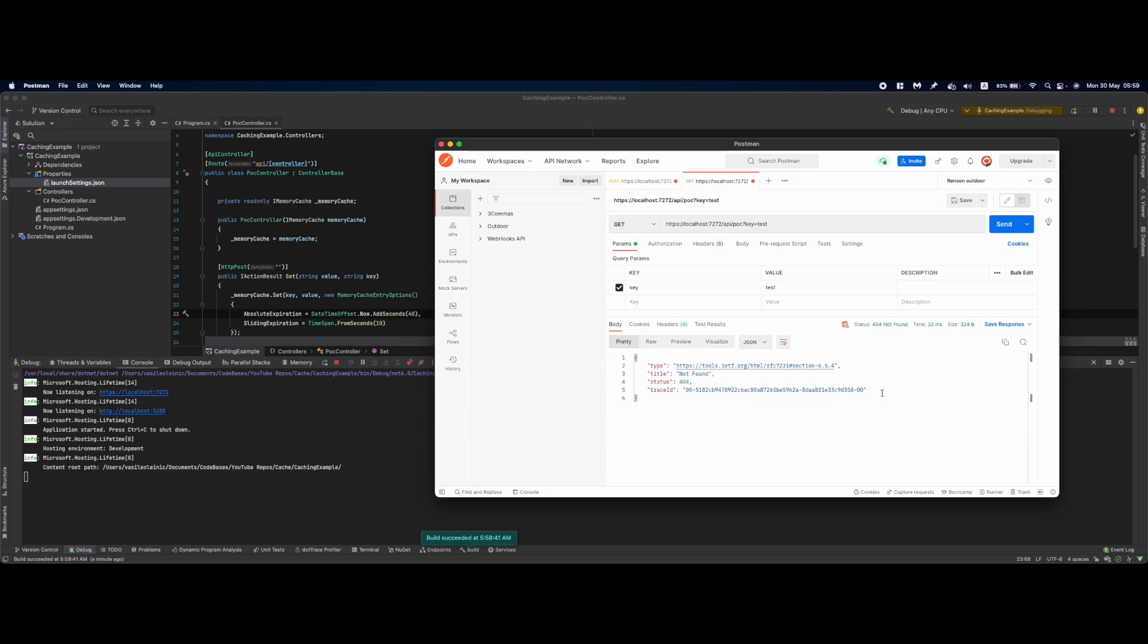This is the most basic way to set up cache in your solution and as expected it has some caveats.